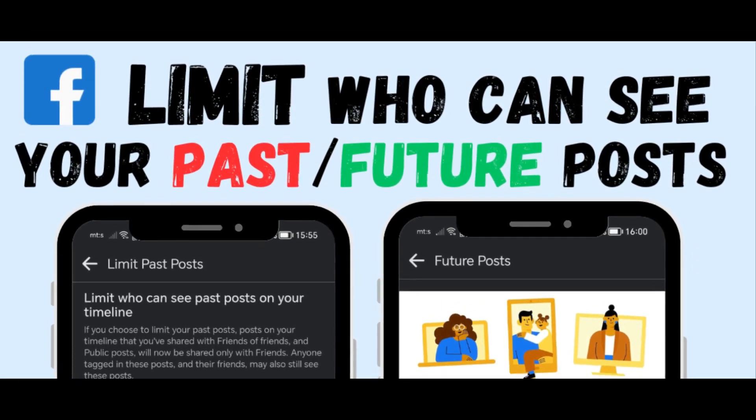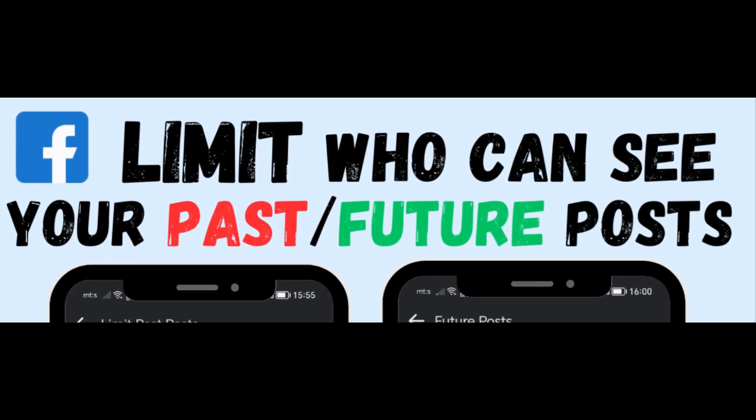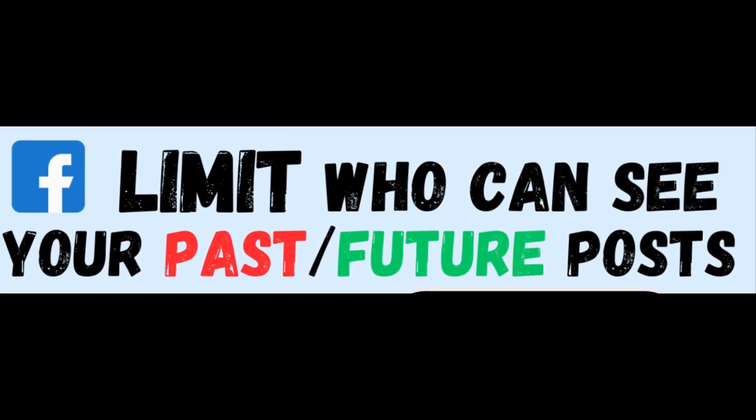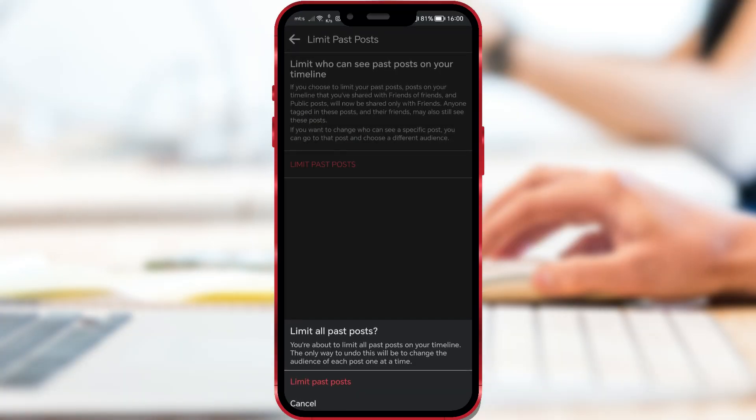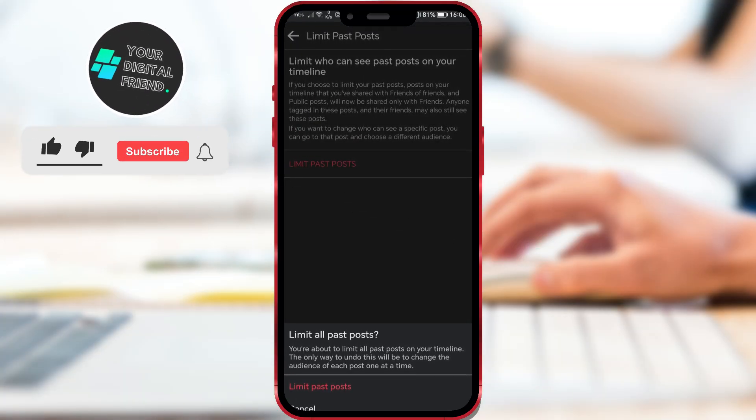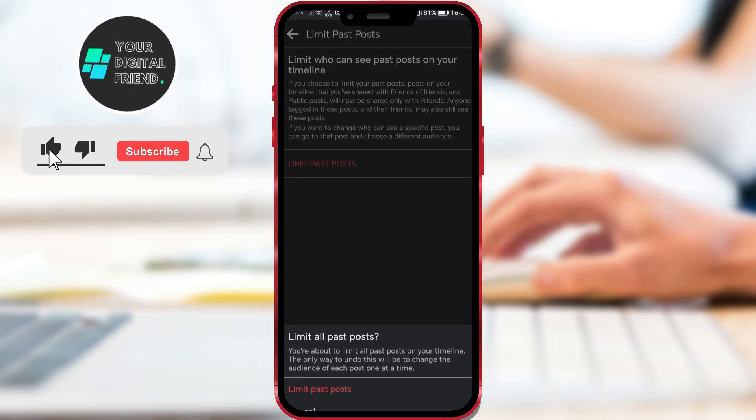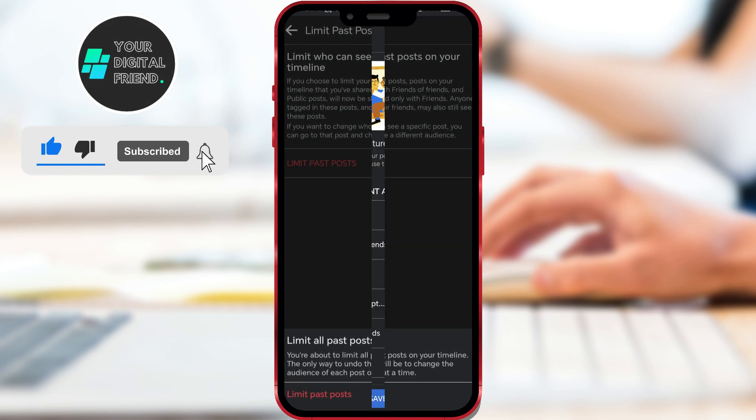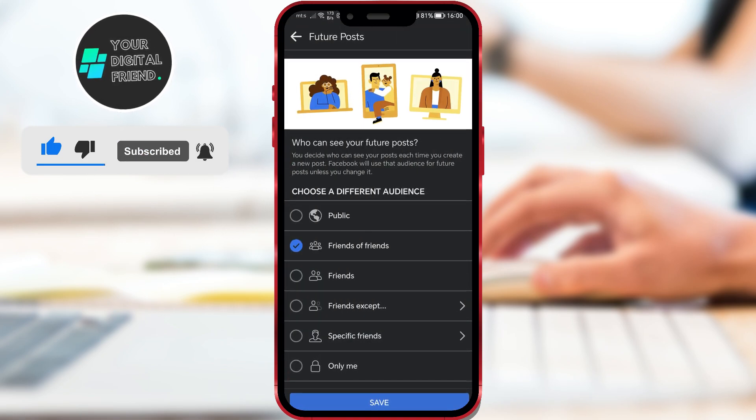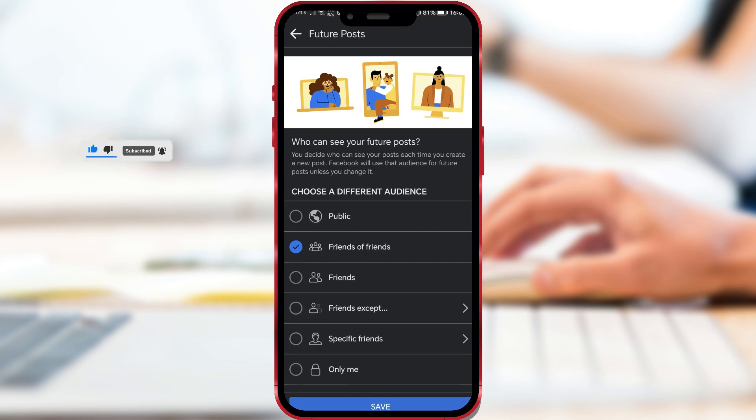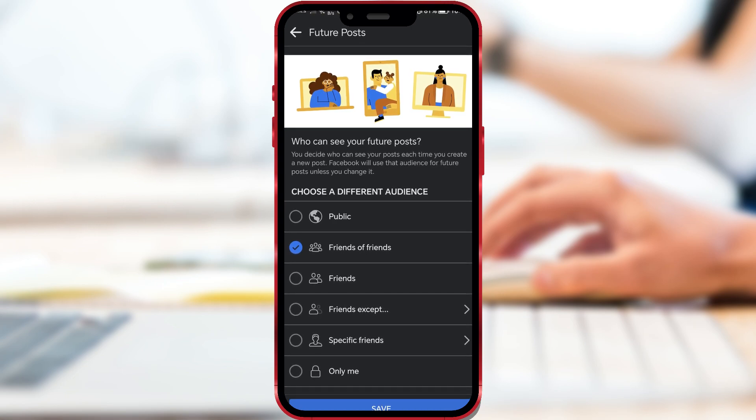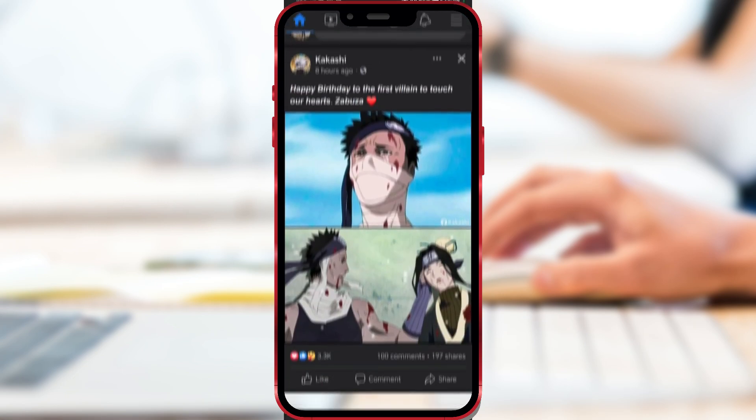How to Limit Who Can See Your Past or Future Posts on Facebook. If you want a bit more privacy on your Facebook account, this video can help you. Have you ever wondered why you can see some friends' old Facebook posts and not others? I will show you how to limit who can see your past or future posts on Facebook.